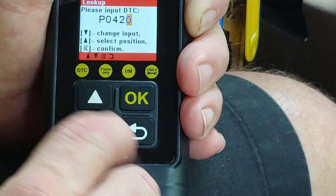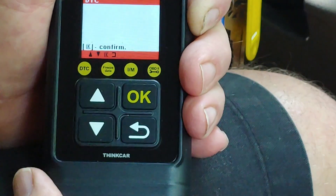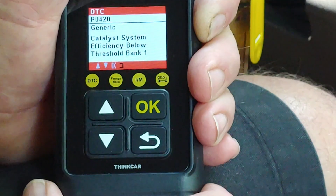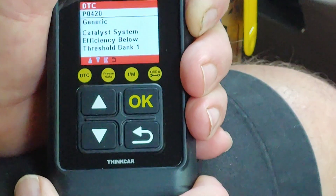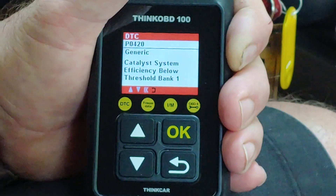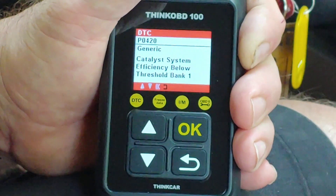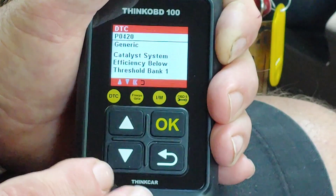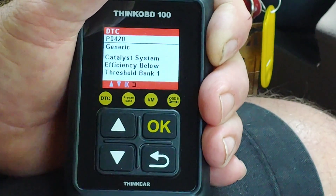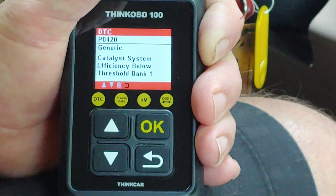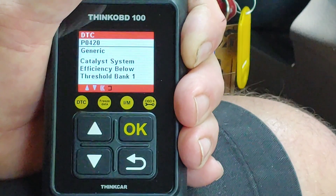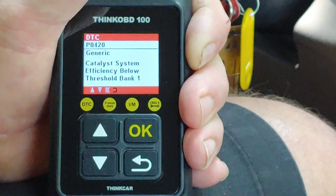P0420 — catalyst efficiency below threshold, bank one. Exactly what I expected. Watch this entire video — this is how to use this tool. Get all this information for whoever is trying to help you, and they're going to help you get to a better diagnosis. Thanks for watching.